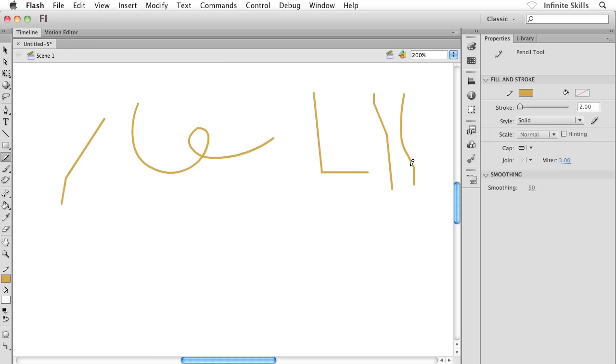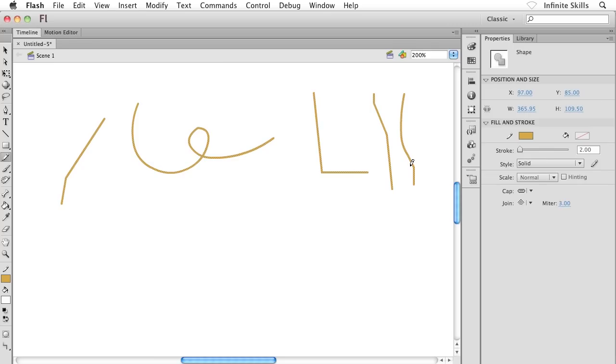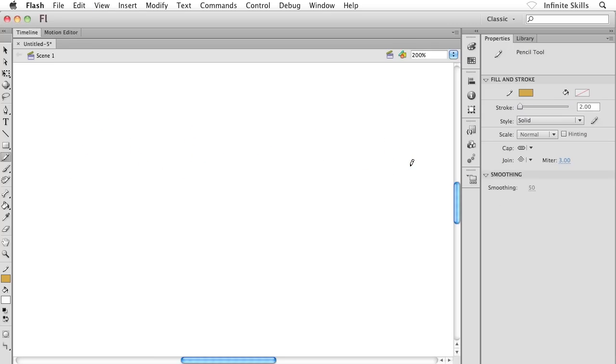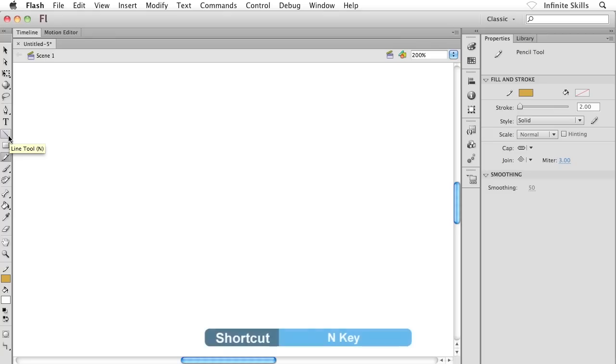What we have to help us out here is a line tool inside Flash. Go ahead and tap your N key on your keyboard or grab your line tool out of your toolbox.